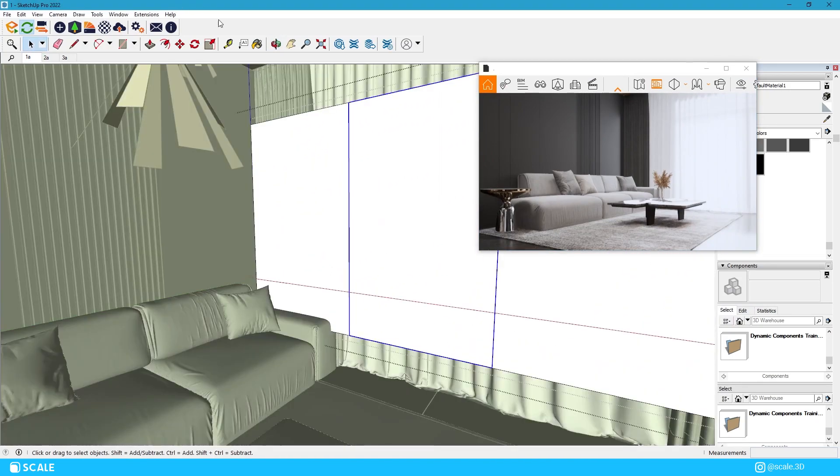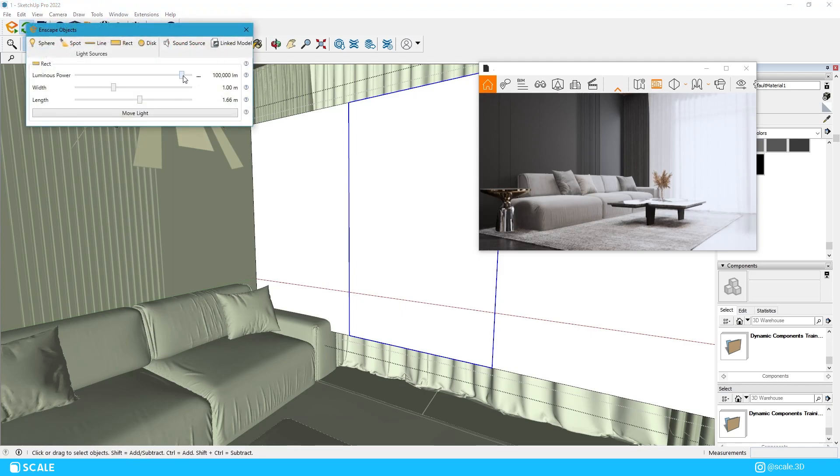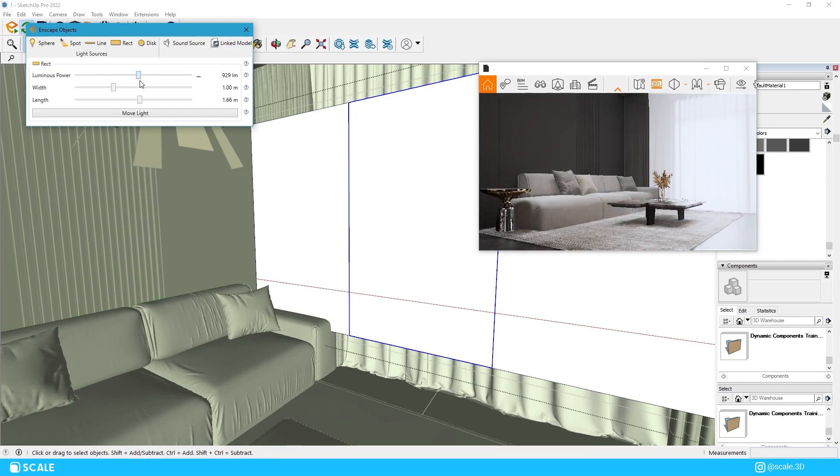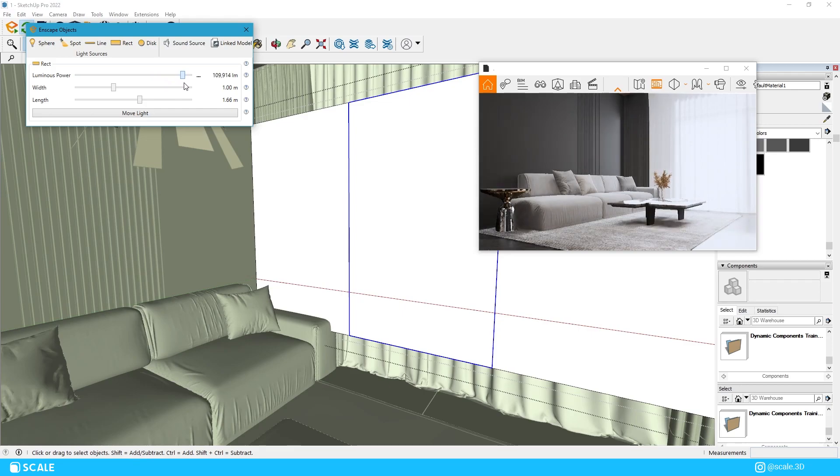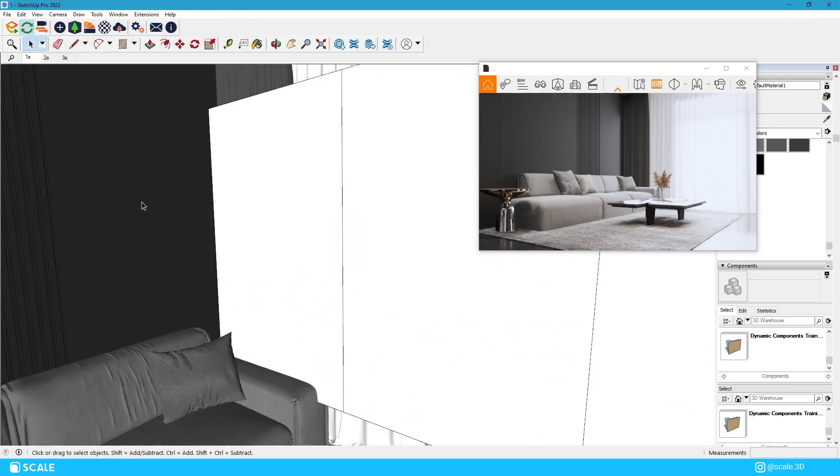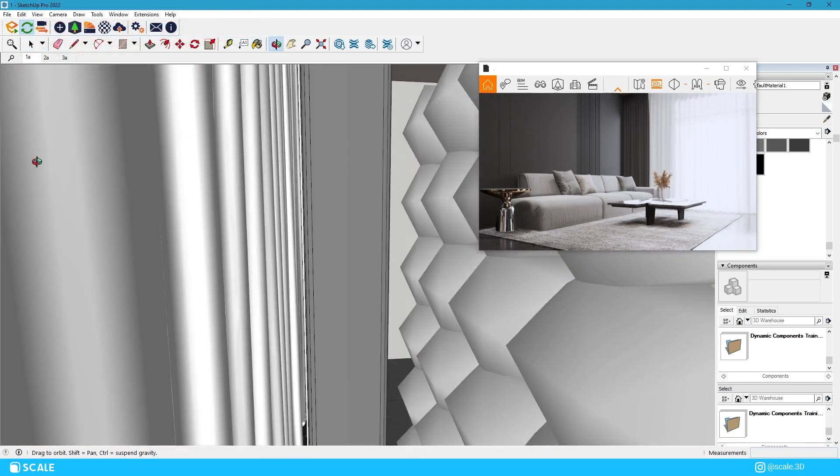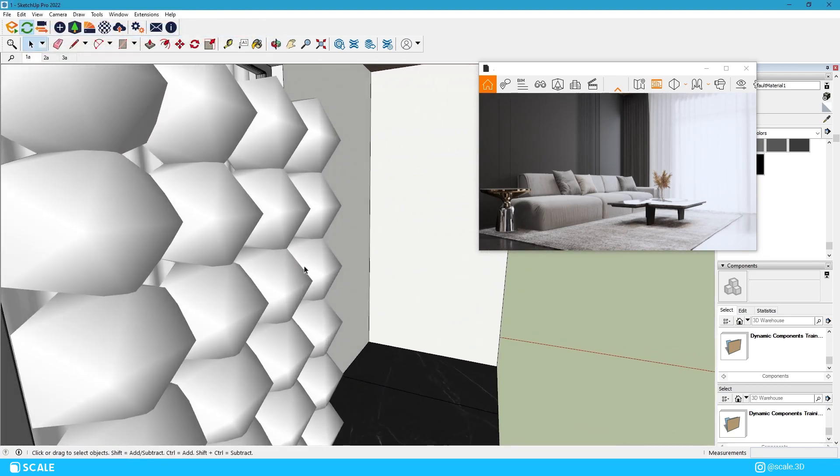I usually don't use default Enscape Sun but instead I replace it with artificial lighting. One thing you have to understand when creating renders is that you should be free to use lighting even where it doesn't naturally belong. So I usually put spotlights outside to create better lighting but for this scene I will put a row of rectangular lighting which will act as outdoor lighting and will come from the windows.